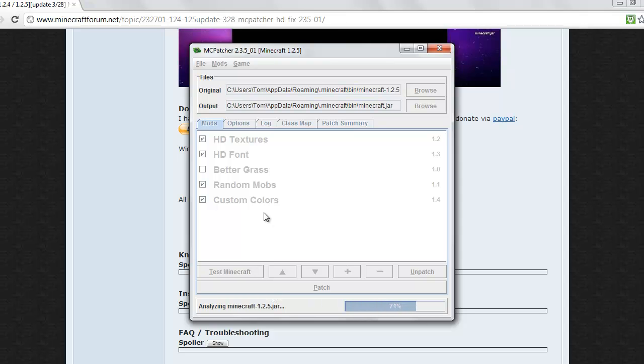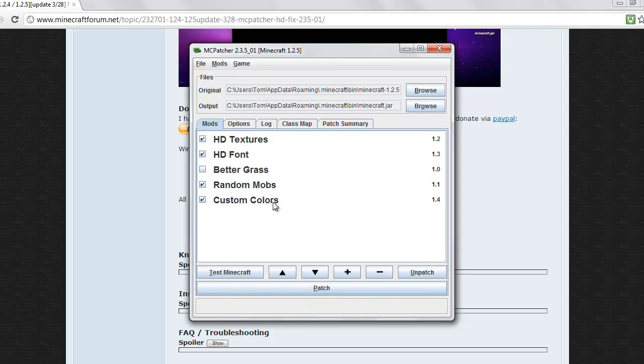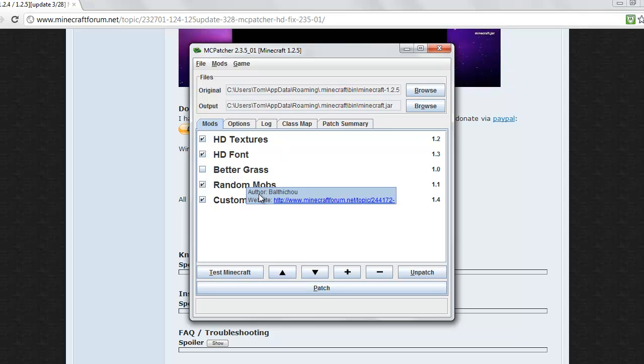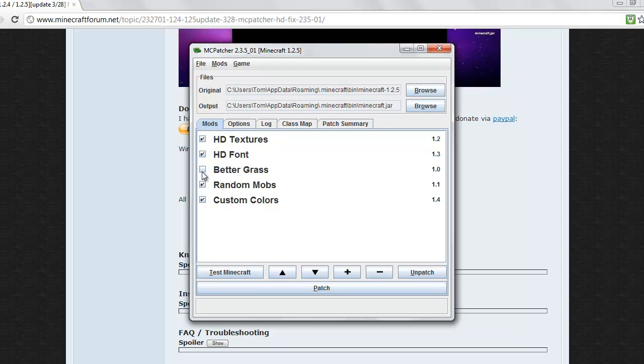It loads at the bottom there and then it should come up. Have HD textures clicked, HD fonts just to make it look better. Better grass doesn't really do anything, so I'll just keep that one ticked. Random mobs and custom colors ticked, and then just go ahead and click the patch button.